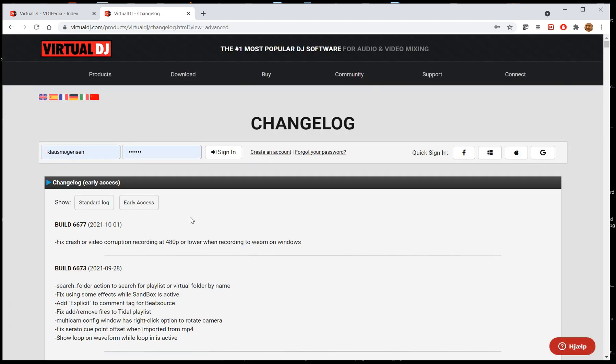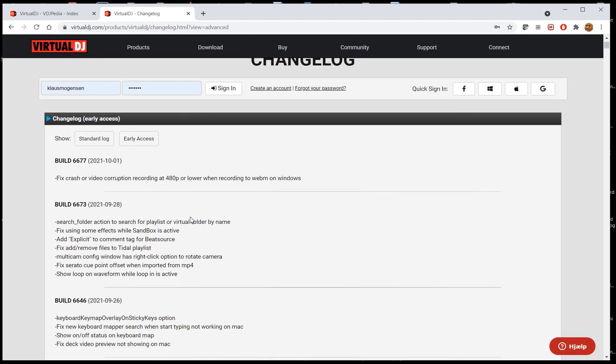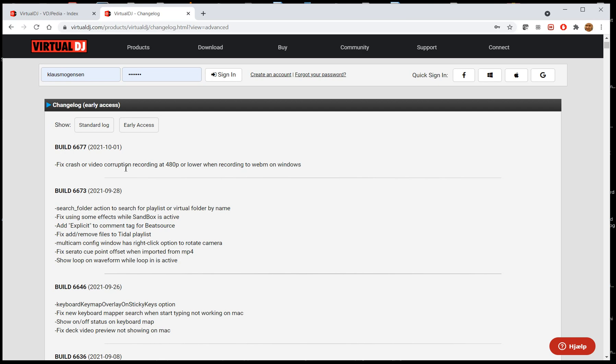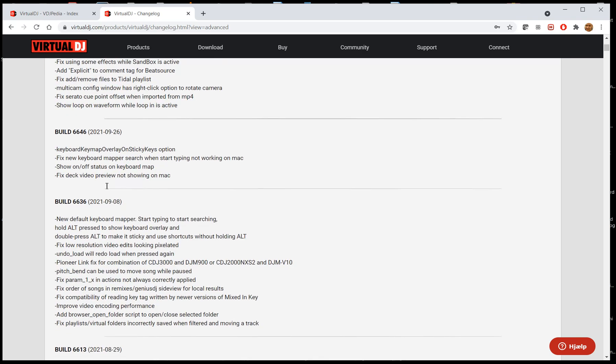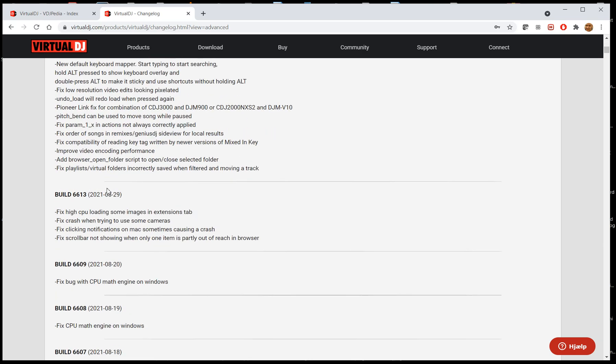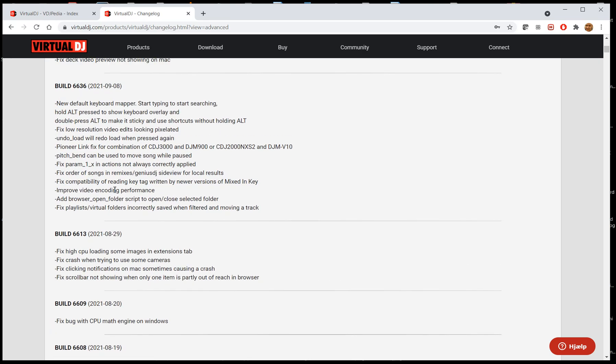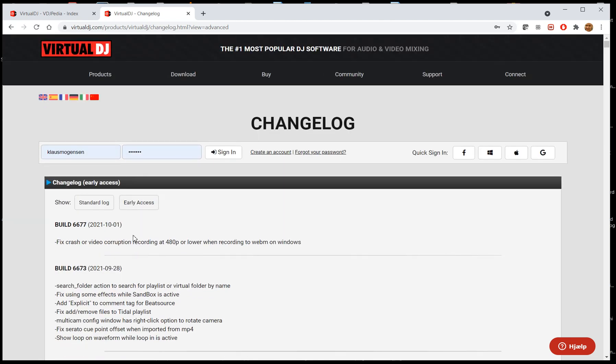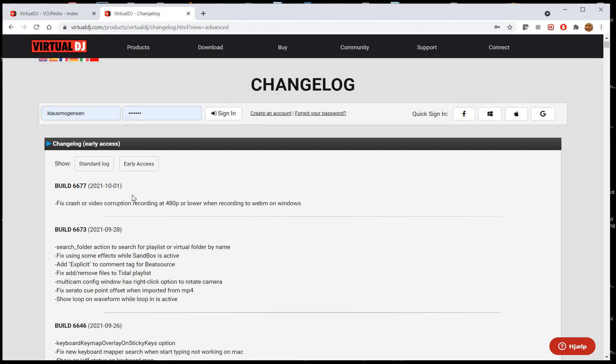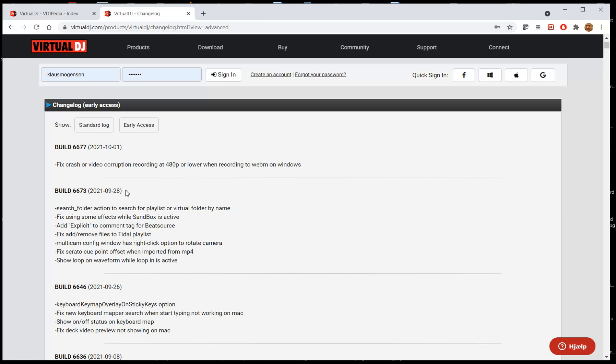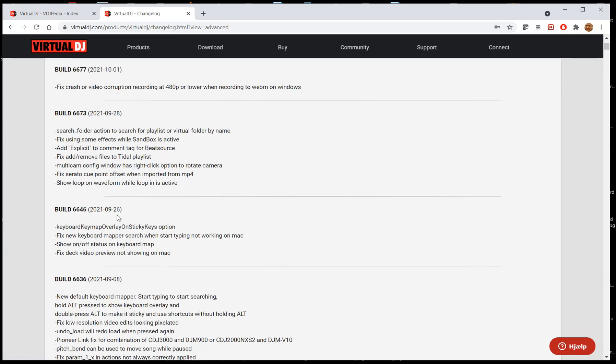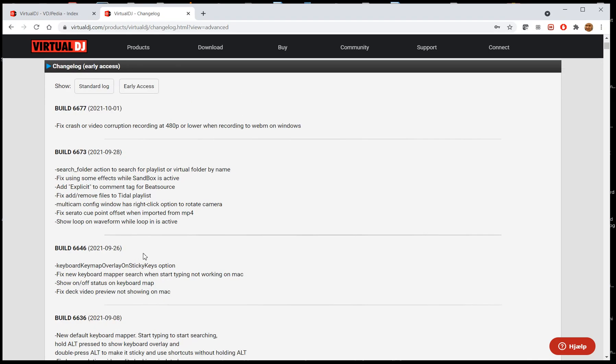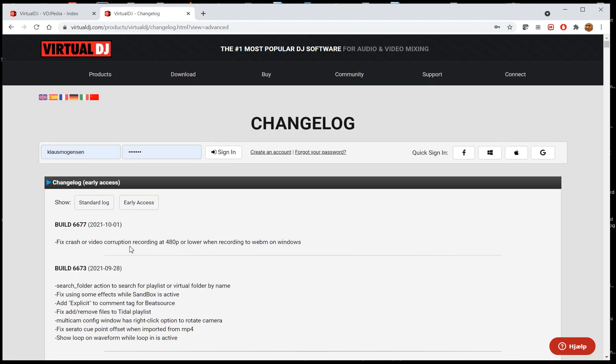But you also have access to the early access builds in here. So you can just go get those, if you like, without having to use the early access feature in the software. You can just go get them whenever you want them. You can see there are a lot more of those, and not all of them make it to be the public release. So you can see the release logs for the different releases that were early access releases at some point. And of course, the top one up here will be the current early access releases, if there were any. But that's not right now.